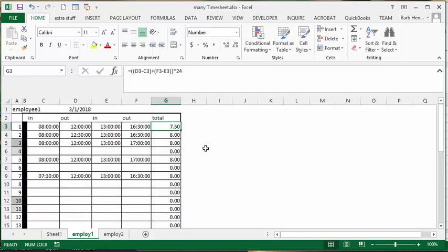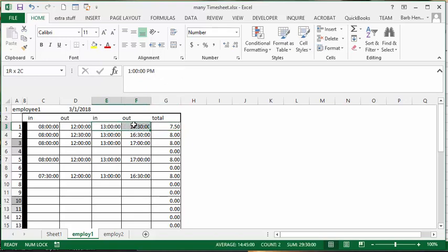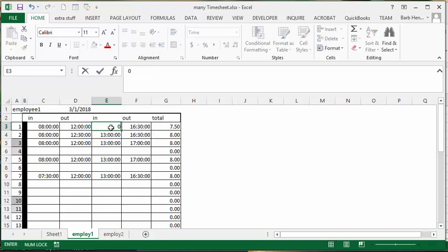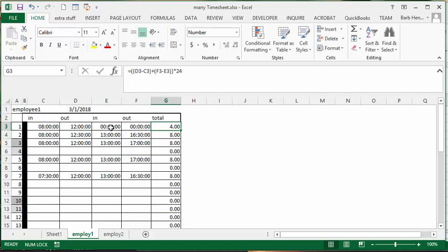Now, these are linked. So let's take, let's pretend this guy didn't work in the afternoon. So let's put 0 in here. And so he's got 4 hours.